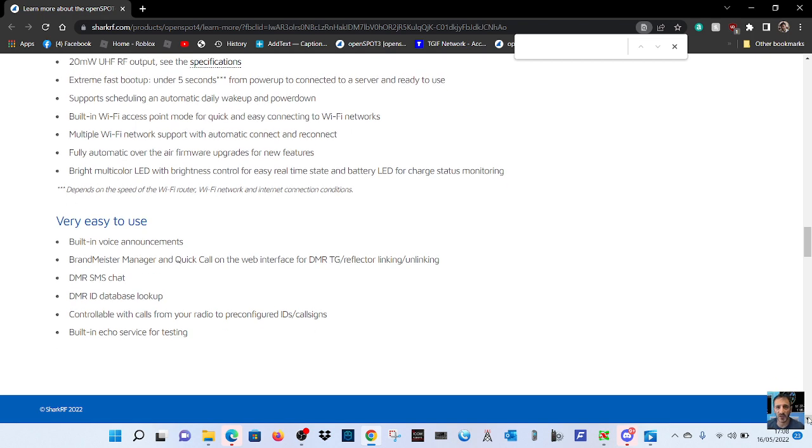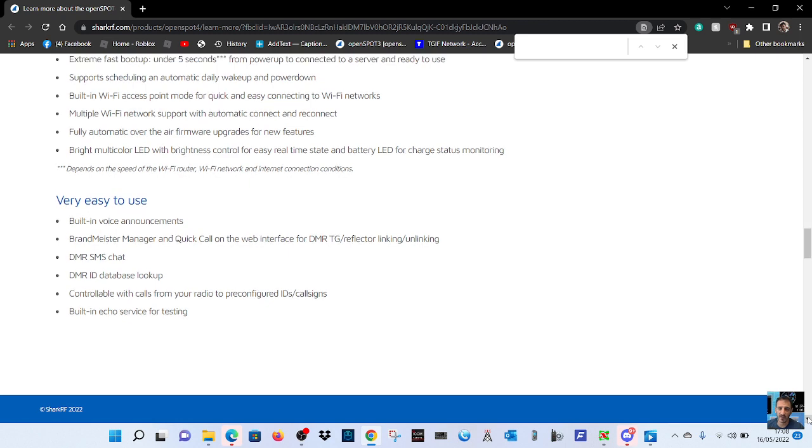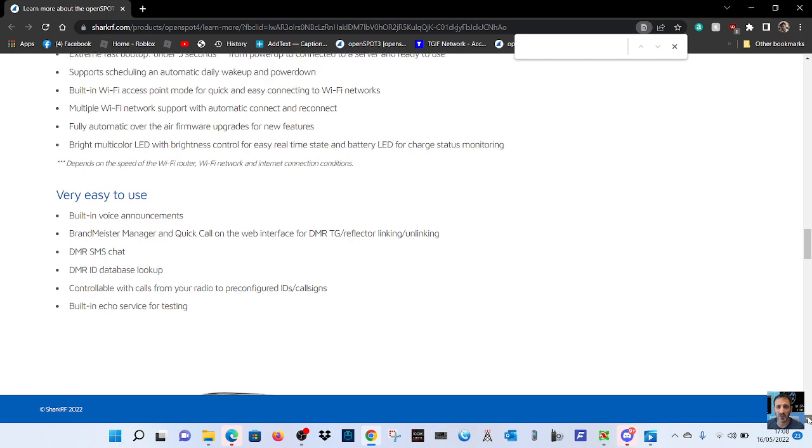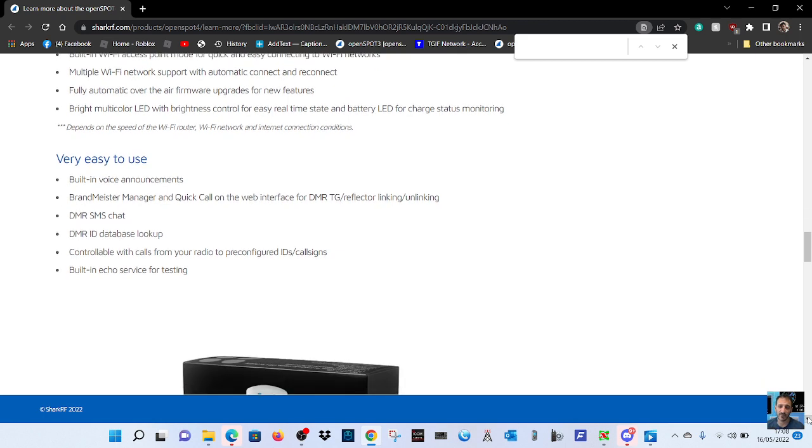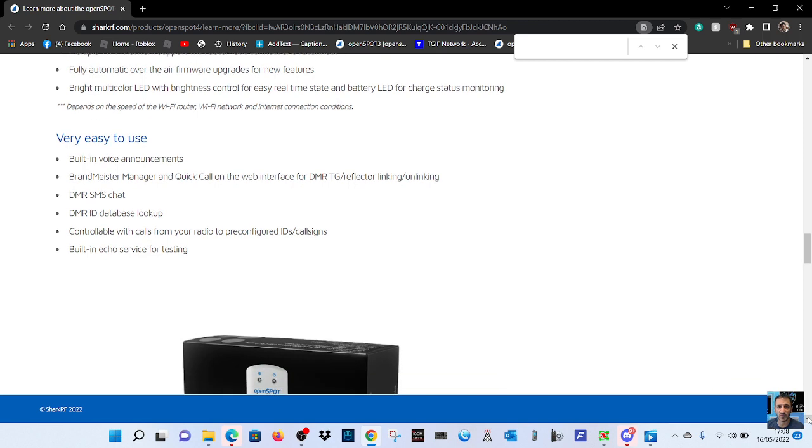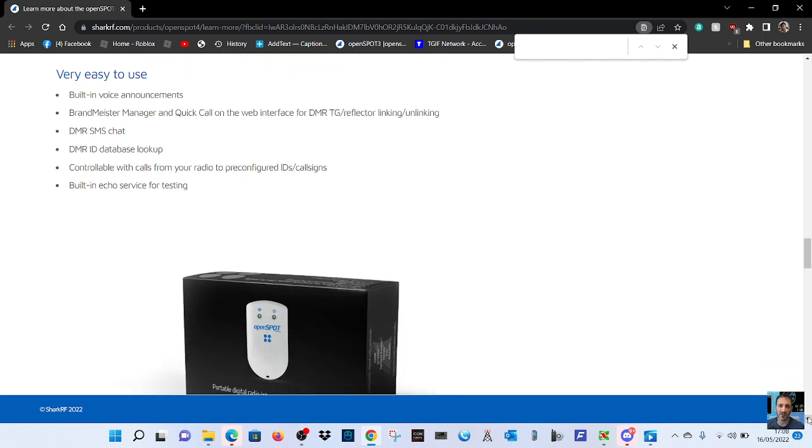Supports scheduling and automatic daily wake-up power down. Built-in Wi-Fi point mode for quick and easy connection to Wi-Fi networks. Multiple Wi-Fi network support and automatic connect and reconnect. Fully automatic over-the-air firmware upgrades. Bright multi-color LED. Very easy to use.